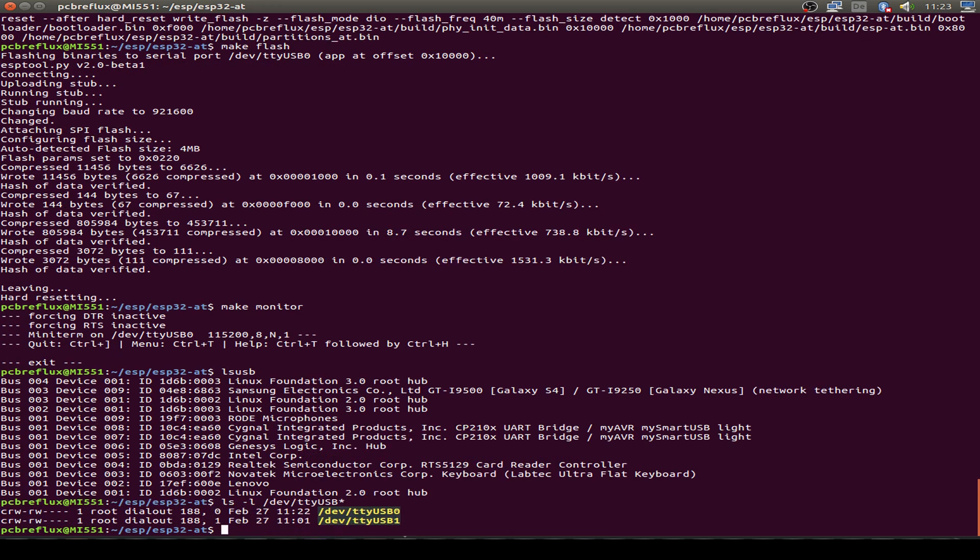We can see this also in our dev folder, and we type in TTY USB. I can see I have USB 0 for the flashing and USB 1 for the connection to the AT command line.